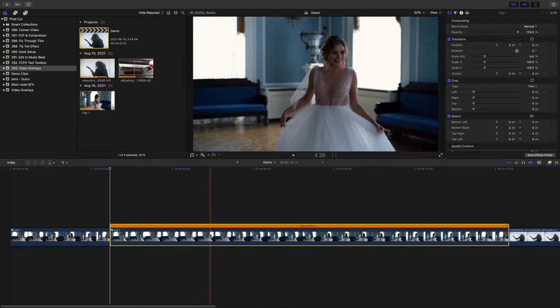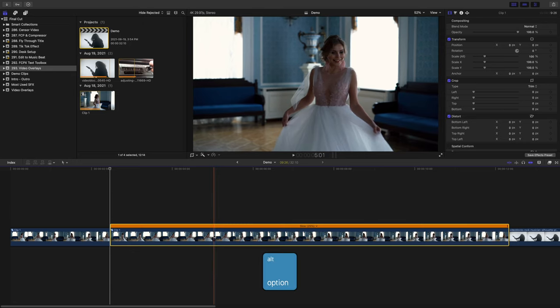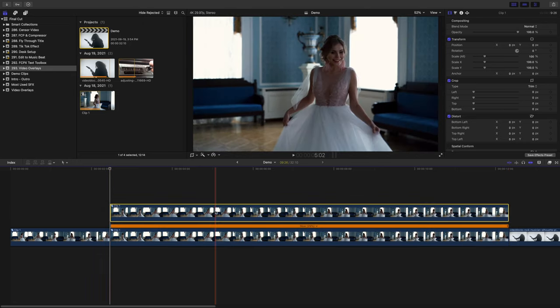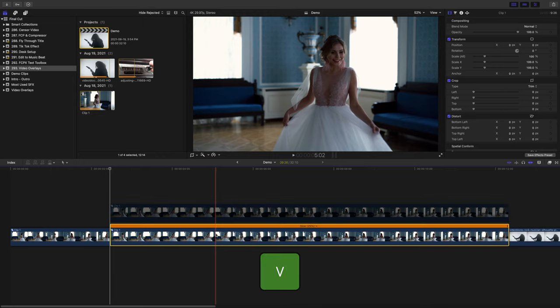The next thing we need to do is duplicate this clip. With the clip selected in your timeline, hold down the option key and drag up on your clip to duplicate it. With the top clip still selected, press V on your keyboard to disable it for now.